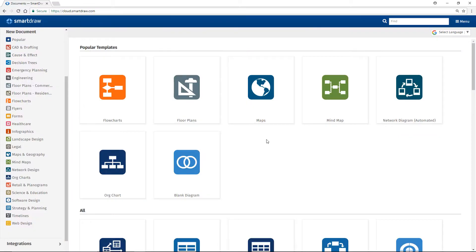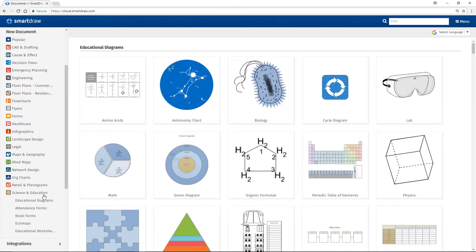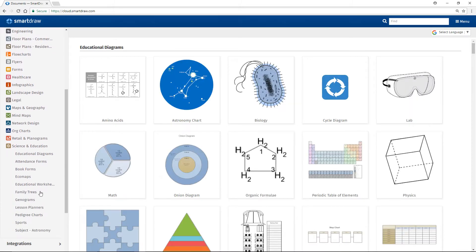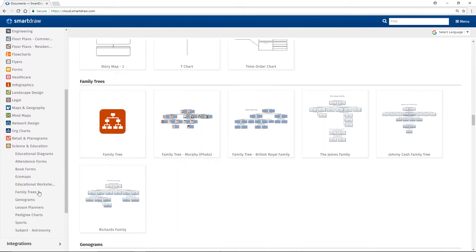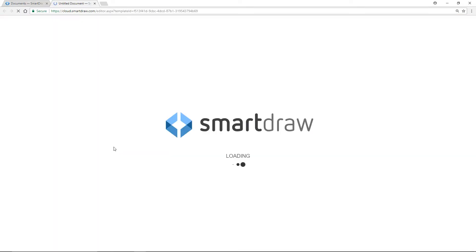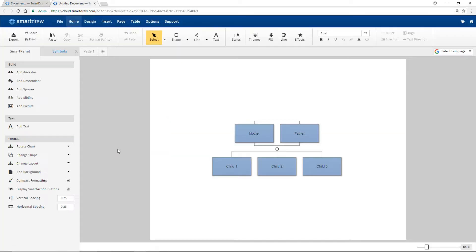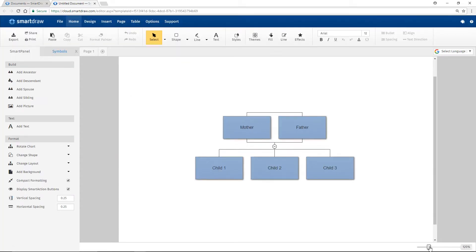To begin, select family trees from the science and education category of diagrams. When you open the family tree template, you're started with a basic family structure which you can edit and build upon.